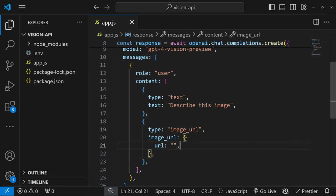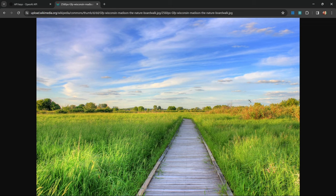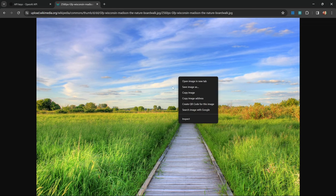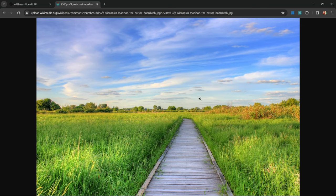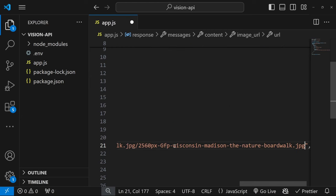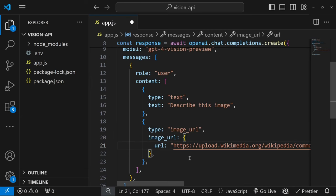Now you can go ahead and find any image that is hosted online and grab the URL from that image. I will simply go with this image over here, right click, copy image address, and then paste that into this value.